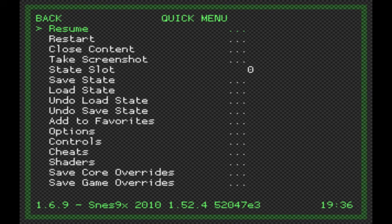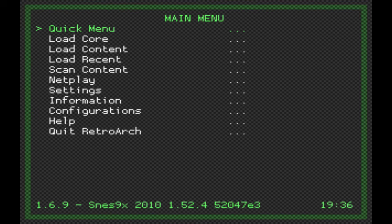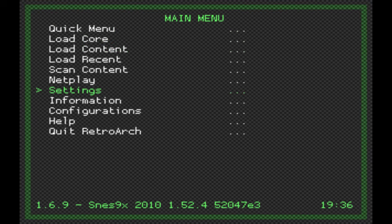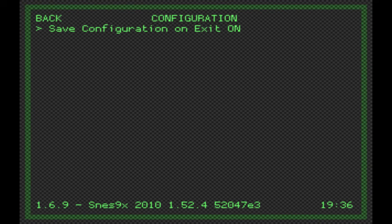To bring up your RetroArch menu, press Select and X. Now, the first thing you have to do if this is your first time using RetroArch is turn on the option to save your configuration on exit. Press your B button and go down to Settings, then Configuration. Make sure the 'Save Configuration on Exit' option is toggled to On — just press left and right to toggle it.